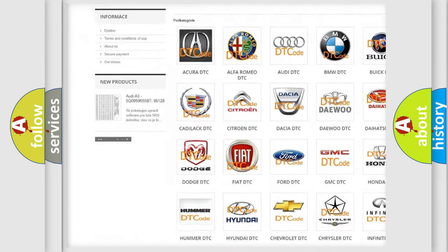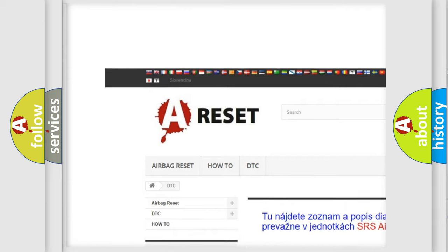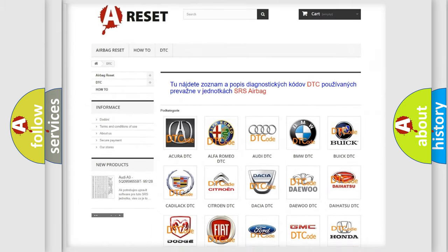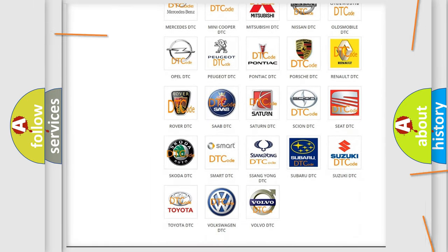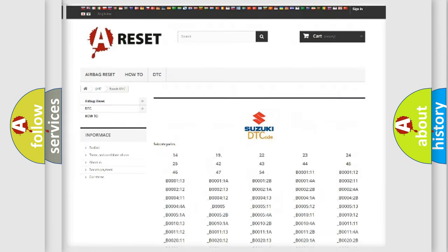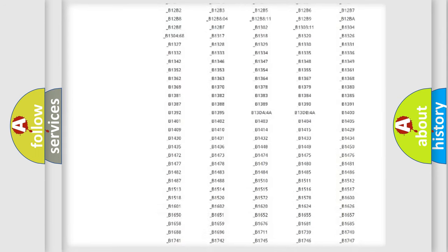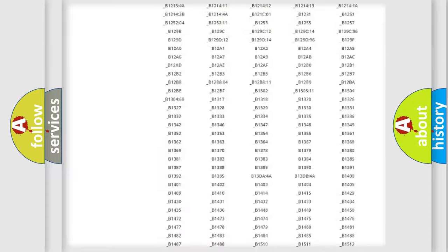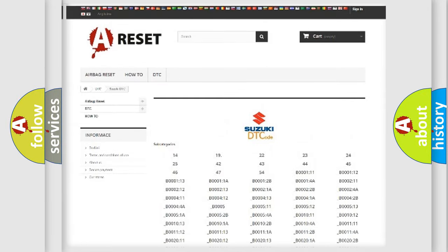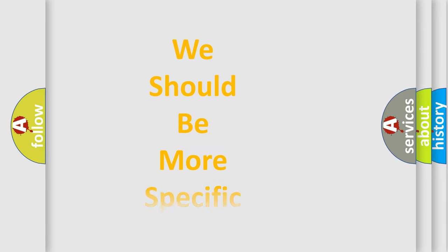Our website airbagreset.sk produces useful videos for you. You do not have to go through the OBD2 protocol anymore to know how to troubleshoot any car breakdown. You will find all the diagnostic codes that can be diagnosed in Suzuki vehicles, and many other useful things.